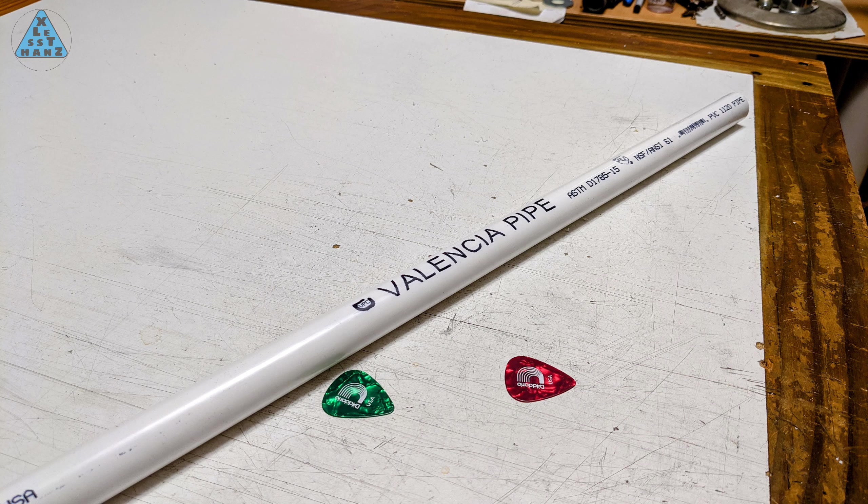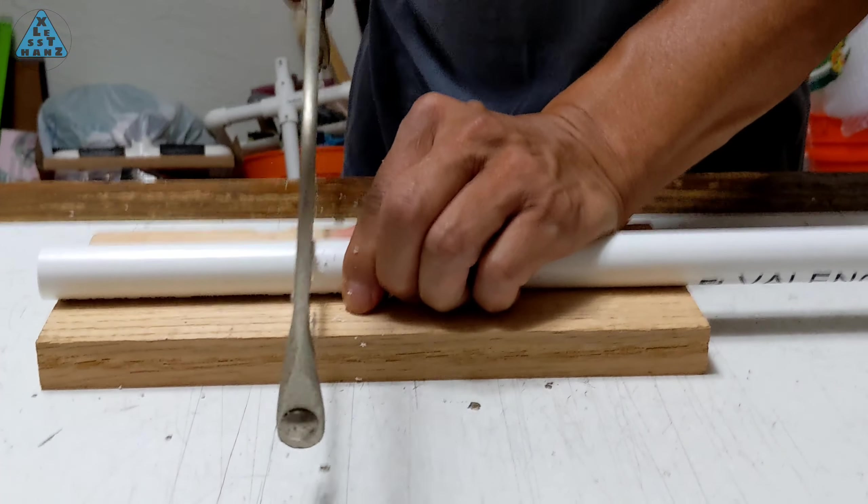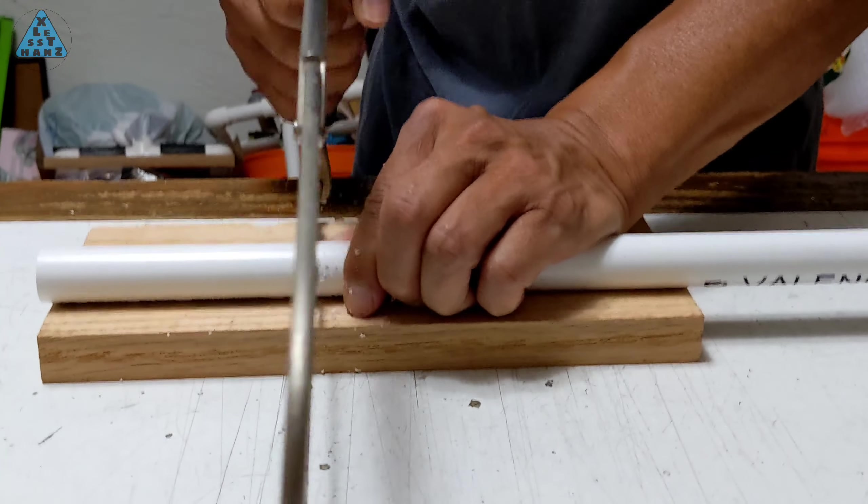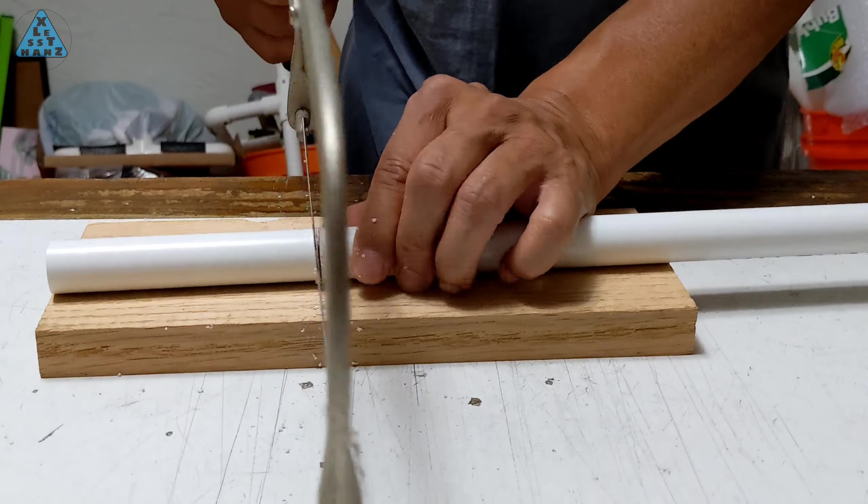The handle length is not important. Hold the pipe in your hand and imagine the pick at the end, thinking of how you want to hold the handle. If anything, cut it long so if it's too long you can always shorten it as needed.